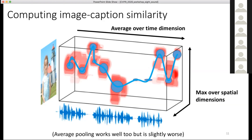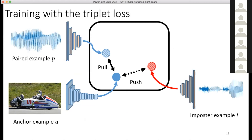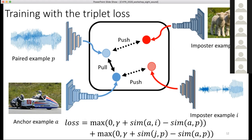We train by taking the match map and associating each audio frame with the image region of maximum similarity — assuming that's the object it describes — then averaging over the caption duration to produce a scalar similarity score. This scalar feeds into a triplet loss: an image anchor paired with its corresponding audio caption should be close in similarity space, while randomly sampled impostor captions from other images should be far apart. We run this triplet loss symmetrically in both directions, with negative mining and other tricks.